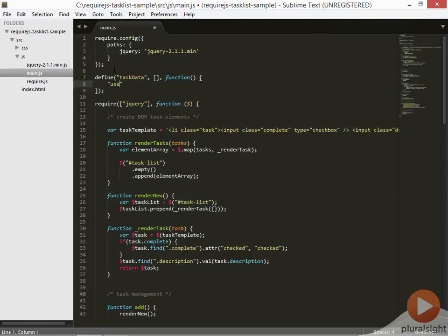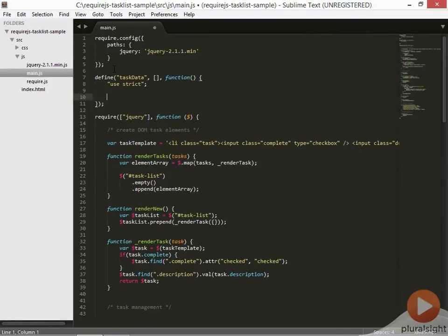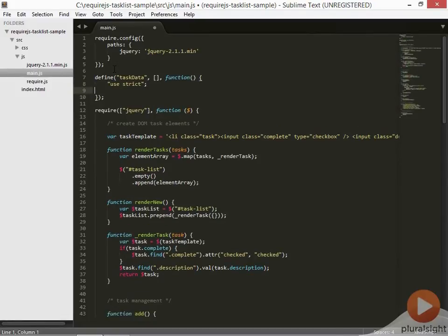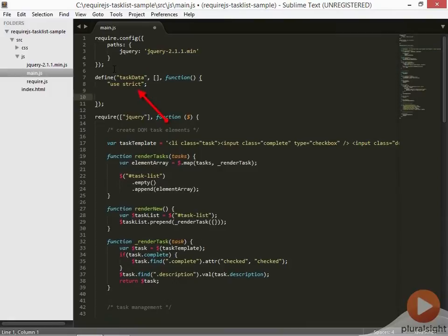Now if you're like me, then you're a fan of the strict mode in JavaScript. If you don't know what this means, I encourage you to do a search on it and check it out. Let's just say you should probably be using it. One way to enable strict mode is to include the string, use strict, as the first line of a function. Module callbacks are functions, so we can simply put this as the first line in any of our modules.